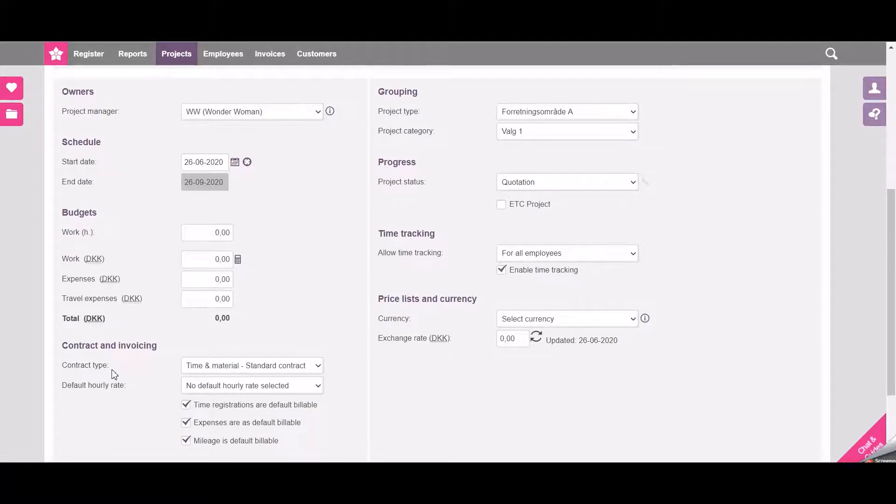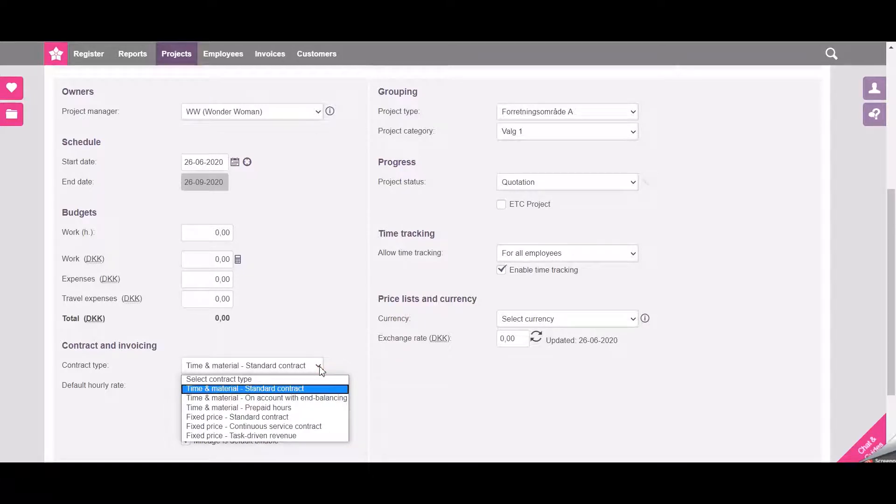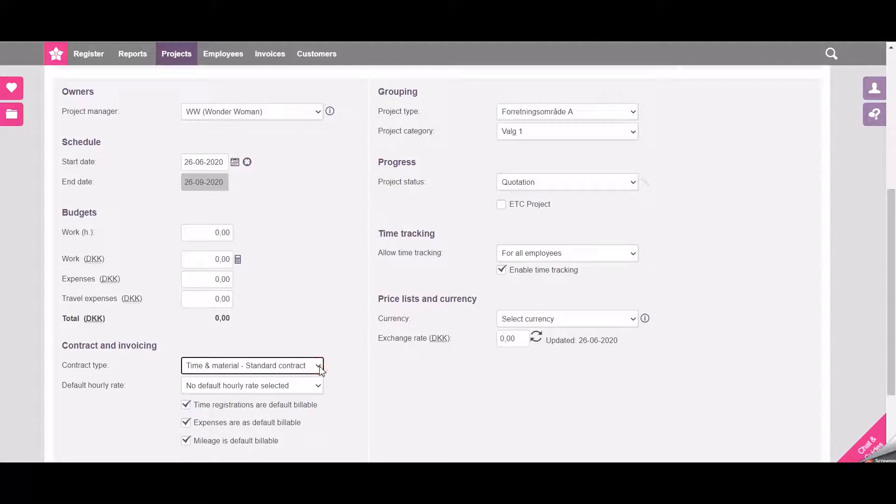The contract type can be chosen down here. You can select from all the contracts you have available in the system. In this case I will just choose the time and material standard contract.